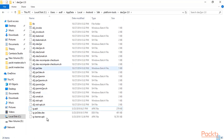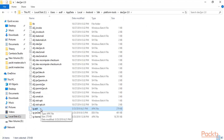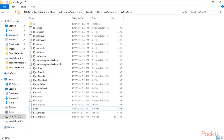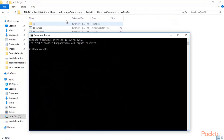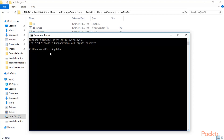Now we need to open this path using Command Prompt and I will show you how to convert ig-learner.apk into a JAR file. Open Command Prompt and navigate to the path: type 'cd AppData\Local\Android'.